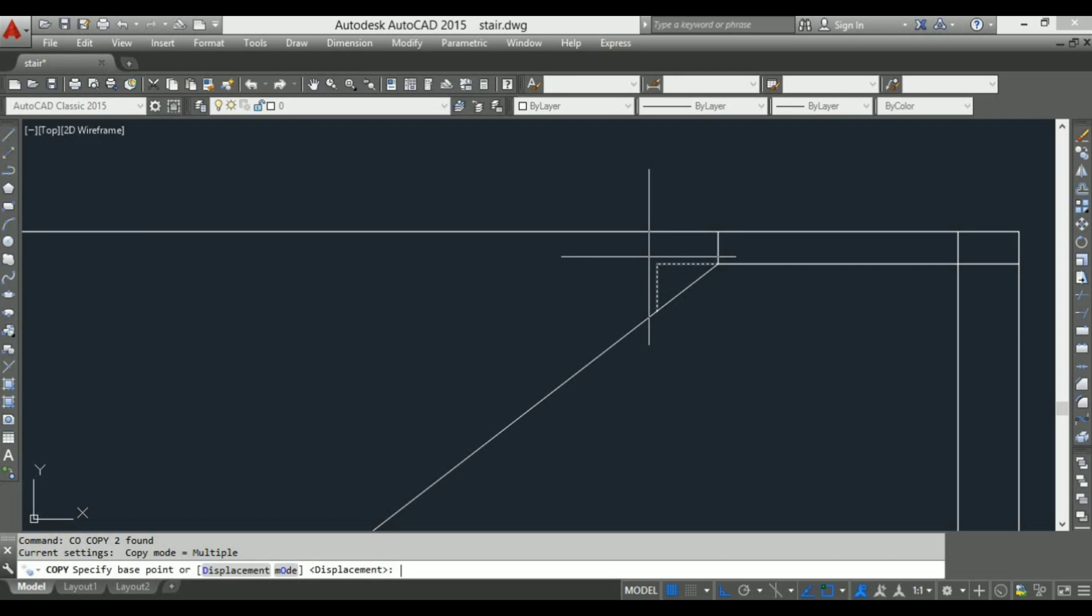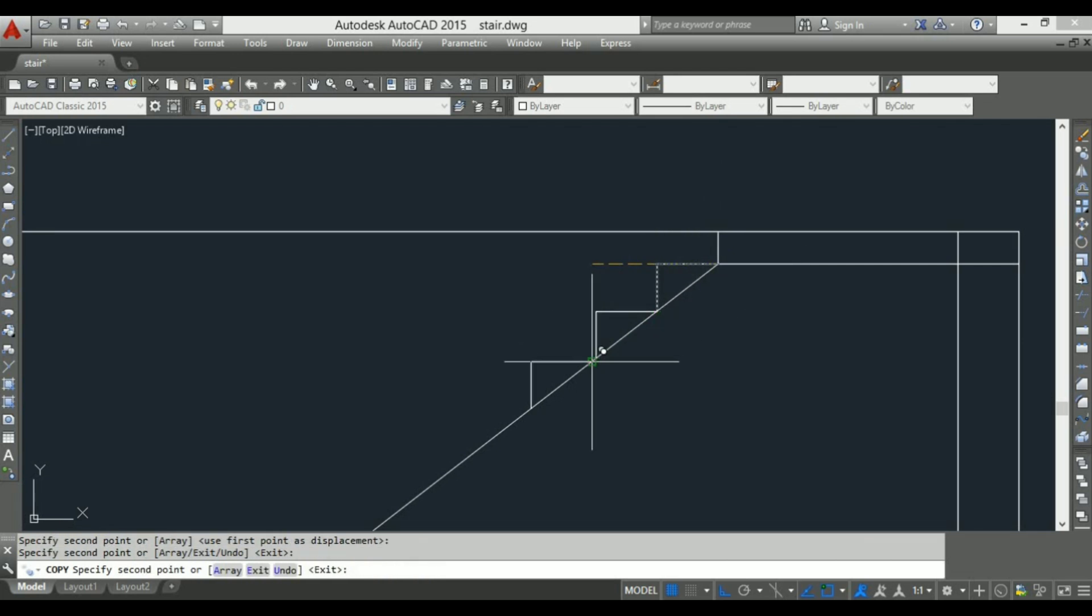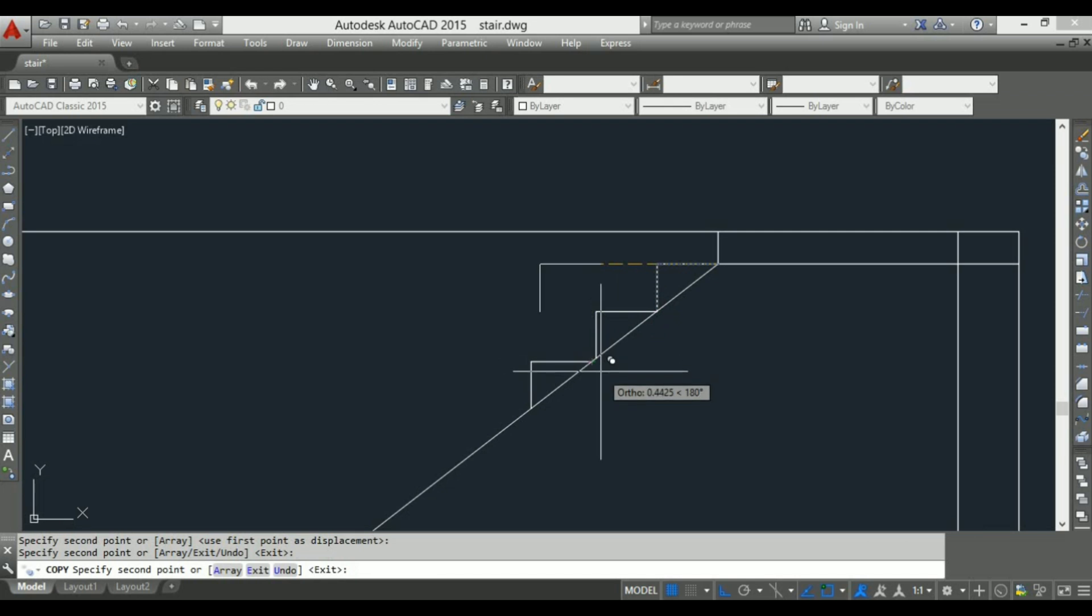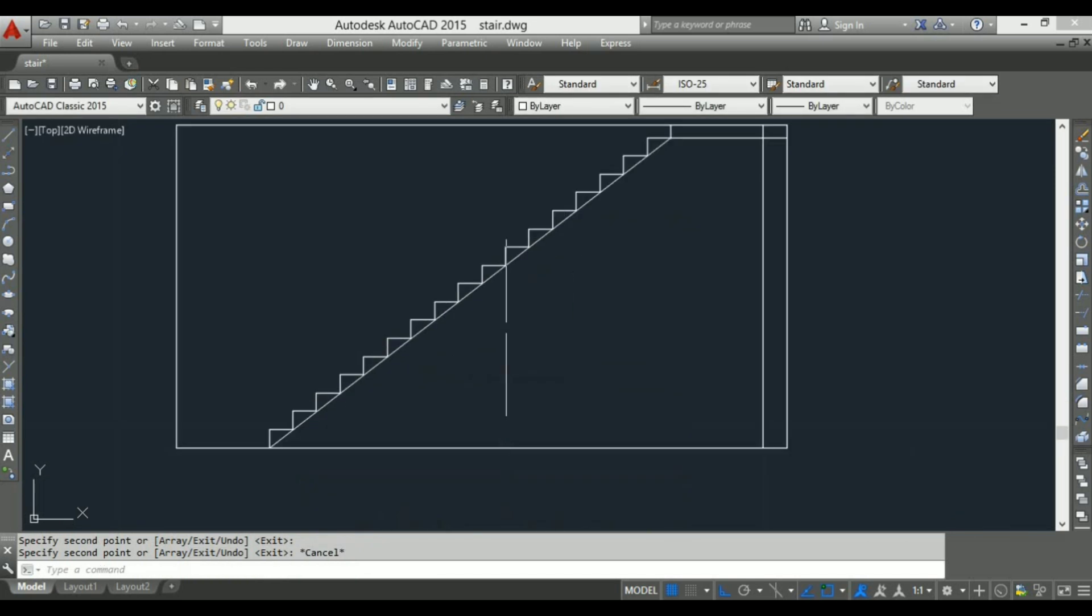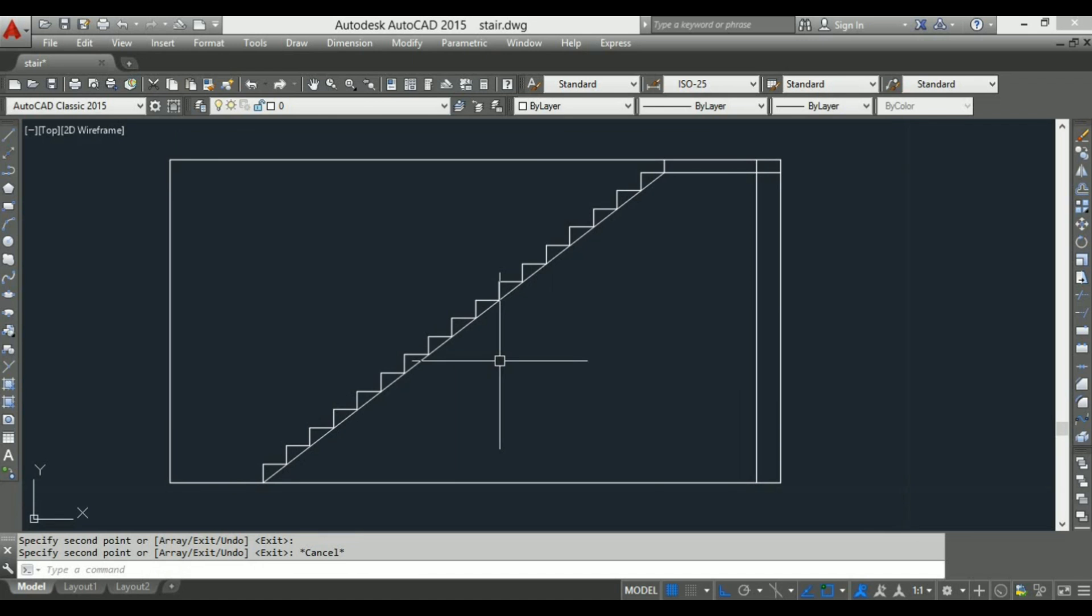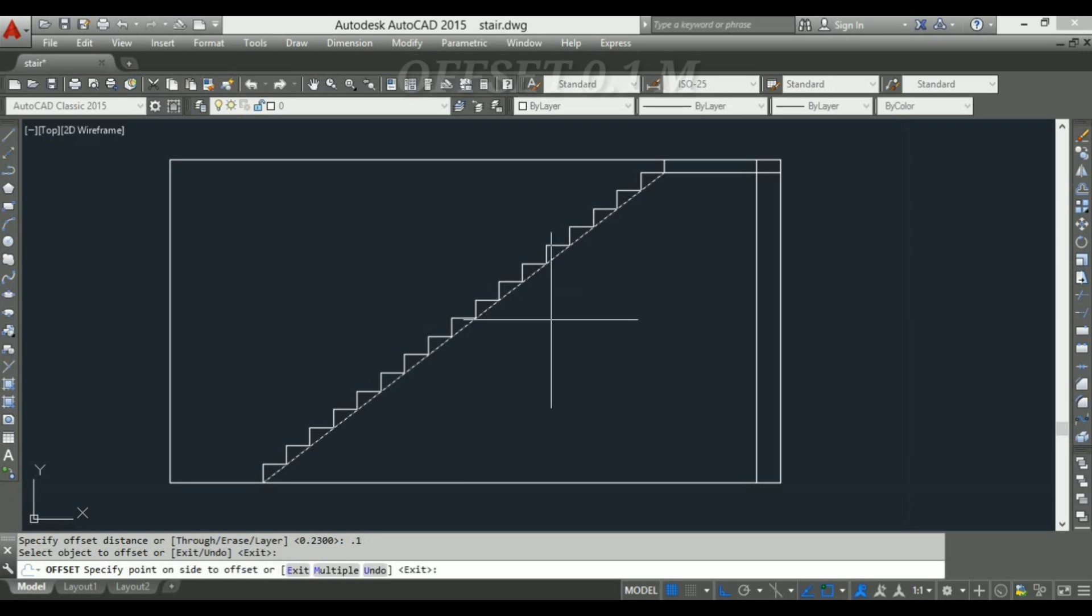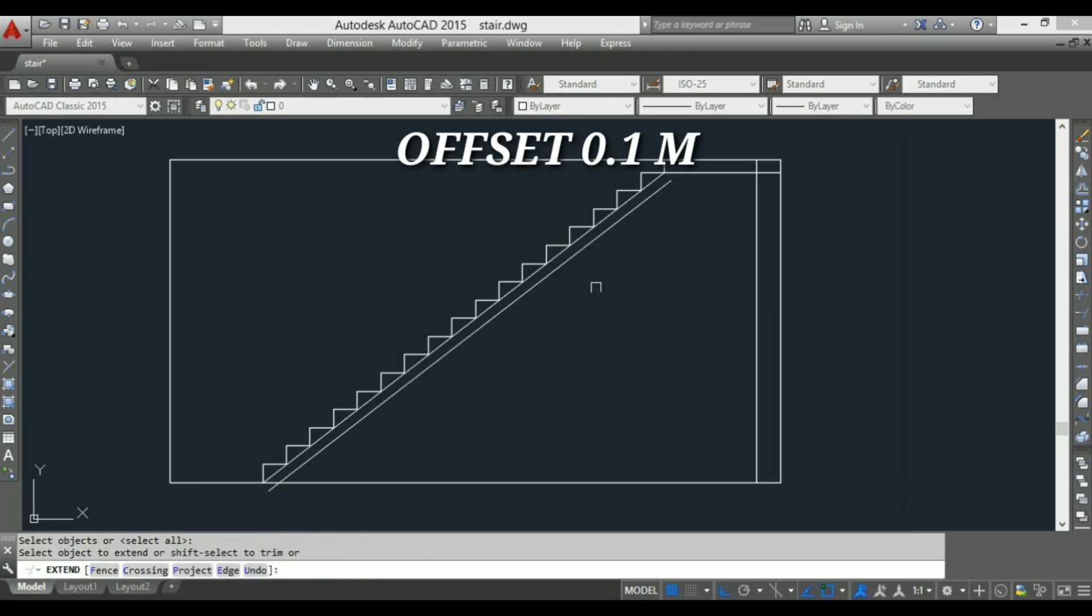Okay, now use copy command to make another steps. Steps is complete. Again using offset command to show a waist slab, give an offset of 0.1 meter.